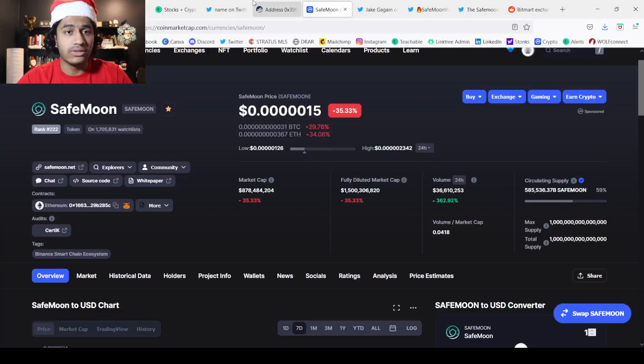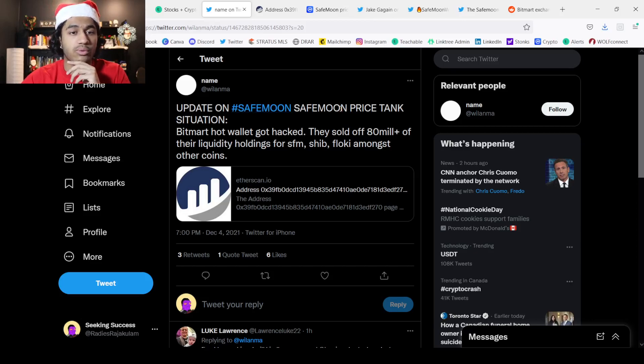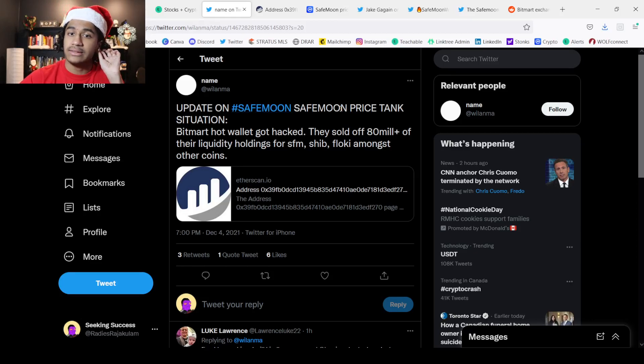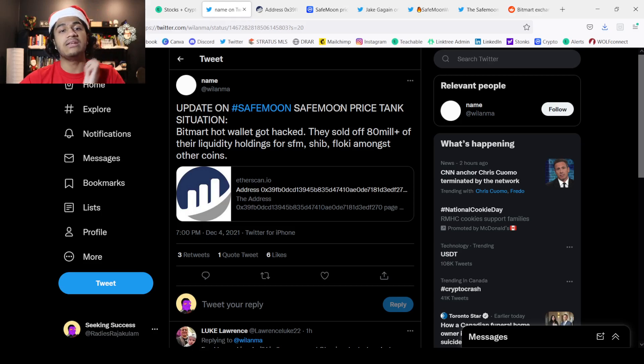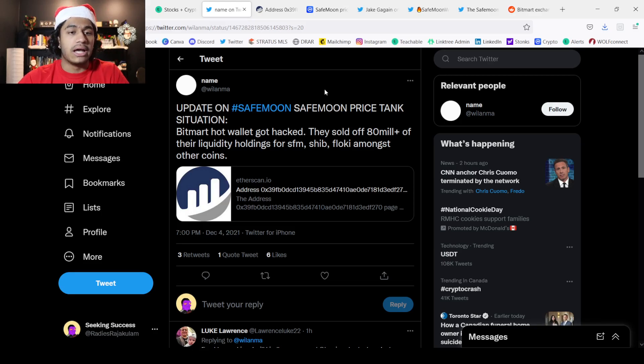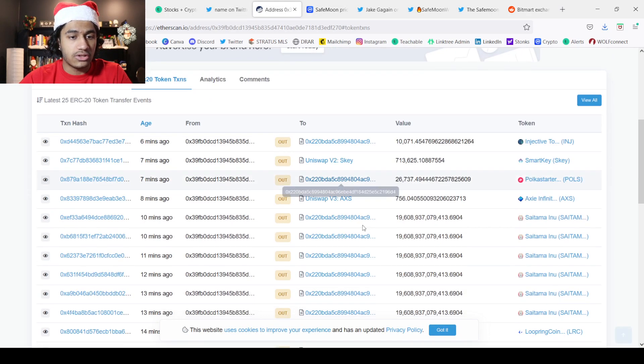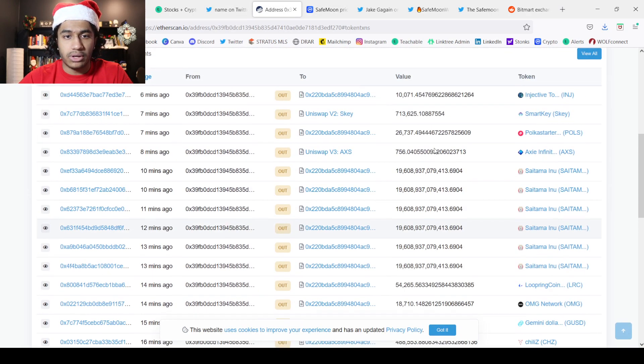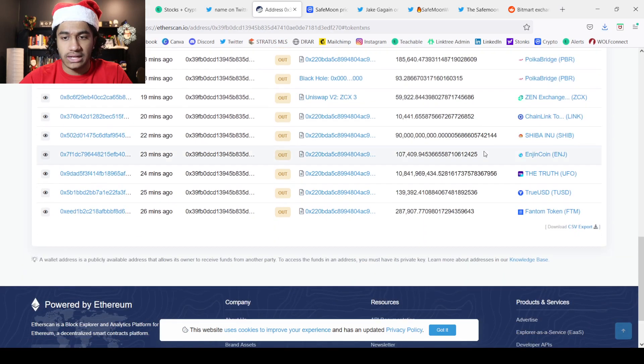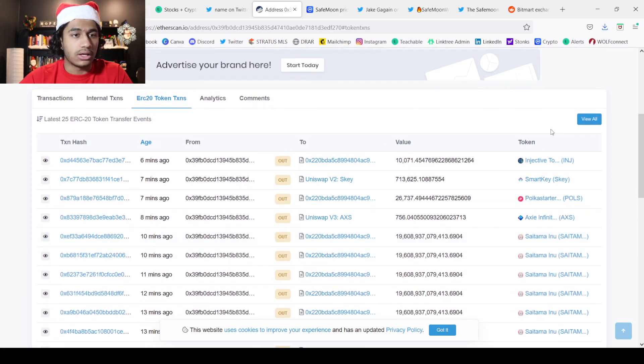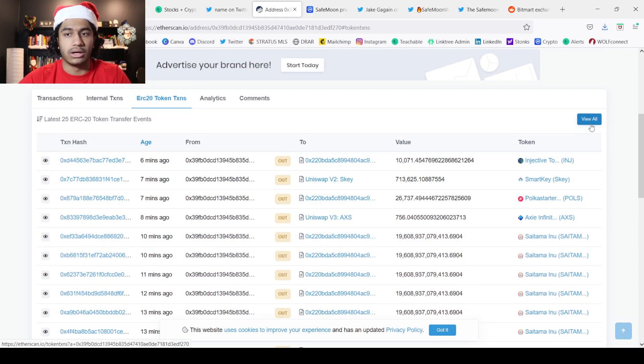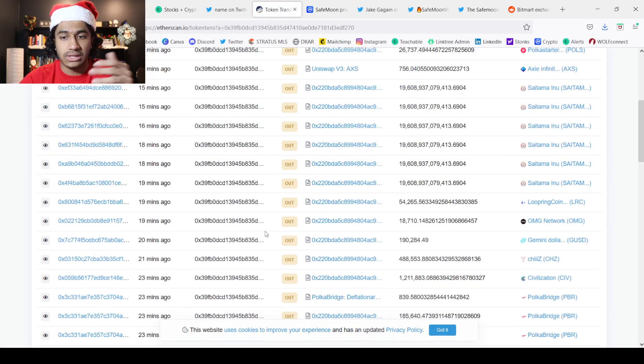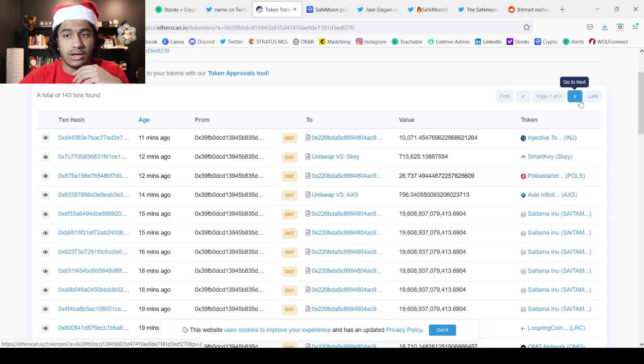We can see on this tweet, update on SafeMoon pricing situation. BitMart hot wallet got hacked. They sold off 80 million plus of their liquidity holdings for SafeMoon, Shib, and Floki. This is the Etherscan and we can see a bunch of things getting absolutely sold off. We can see this is just continuously dumping.